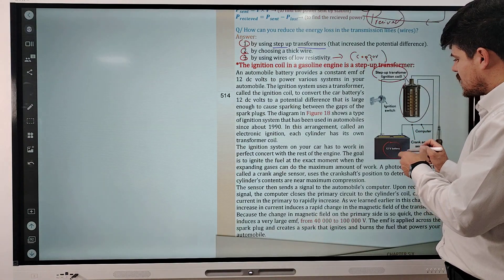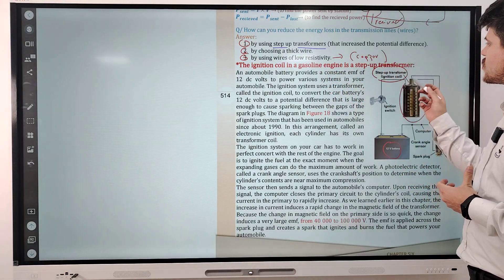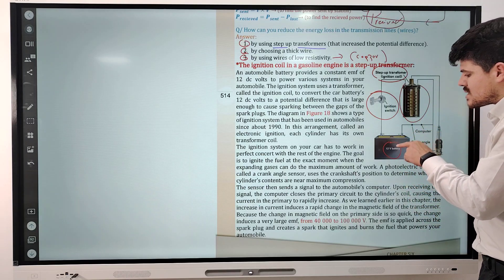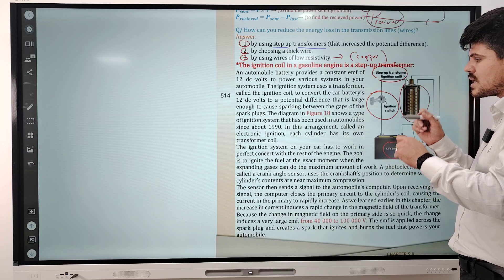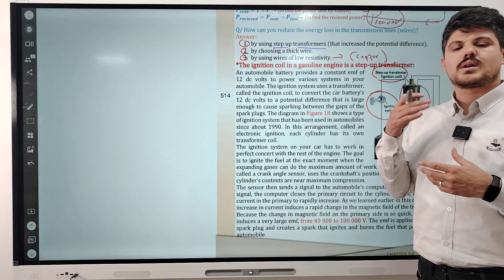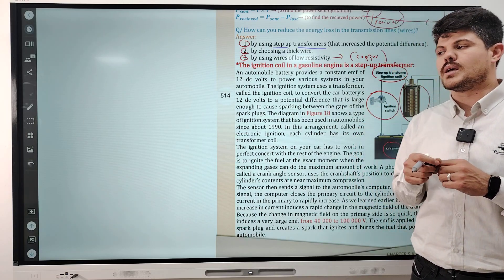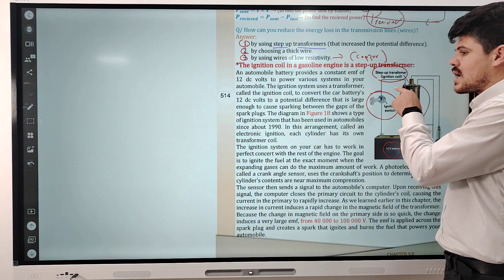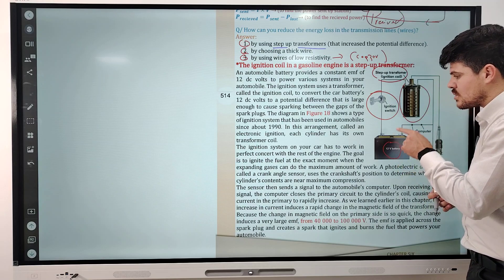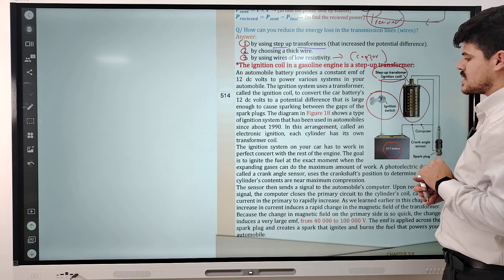The DC battery in the car's ignition coil is used with a step-up transformer because of the ignition switch. This ignition switch converts the direct current to DC pulsating current. When the switch is opened the current becomes zero, and when closed it becomes maximum. By continuously opening and closing the switch, the magnitude of the current varies, allowing the transformer to work.